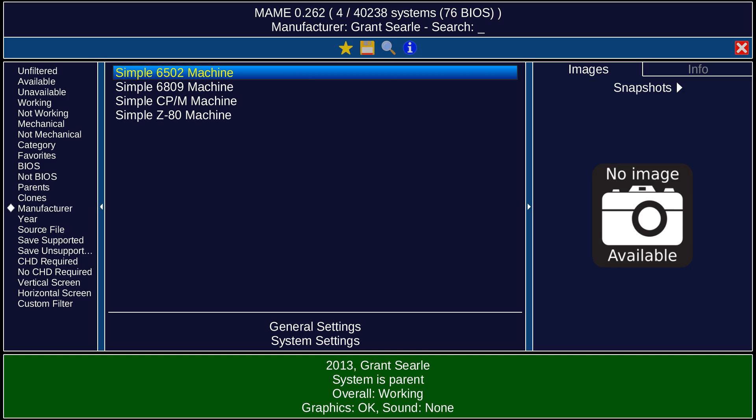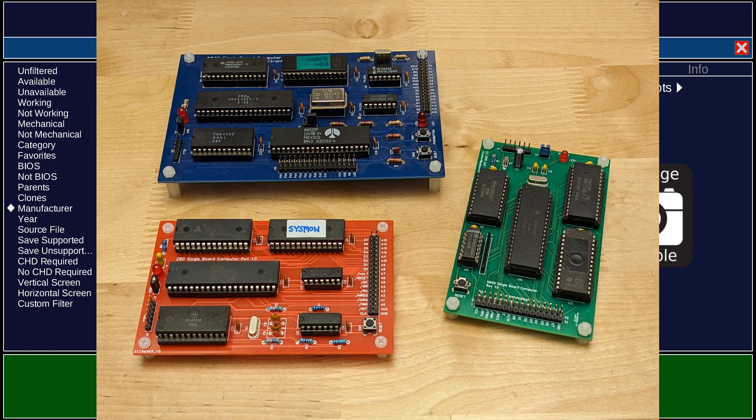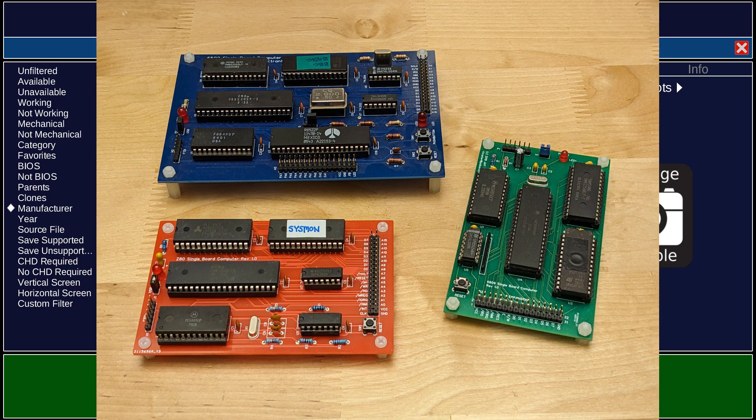I was looking at the MAME emulator recently. I've made another YouTube video on emulating Heathkit computers with MAME, and I noticed that some computers designed by Grant Searle were supported. I've built three single-board computers based on his designs and decided to try out the emulators.